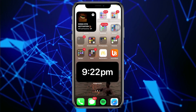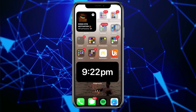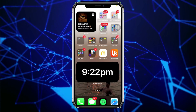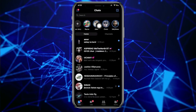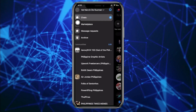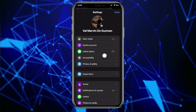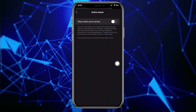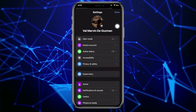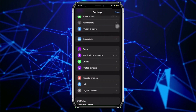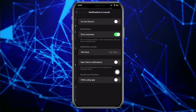You can easily turn your chat off by hiding your status and disabling notifications. To do so, launch the Messenger application and tap on the three lines on the top left corner, then tap on Settings. Next, tap on Active Status and make sure that this is turned off.